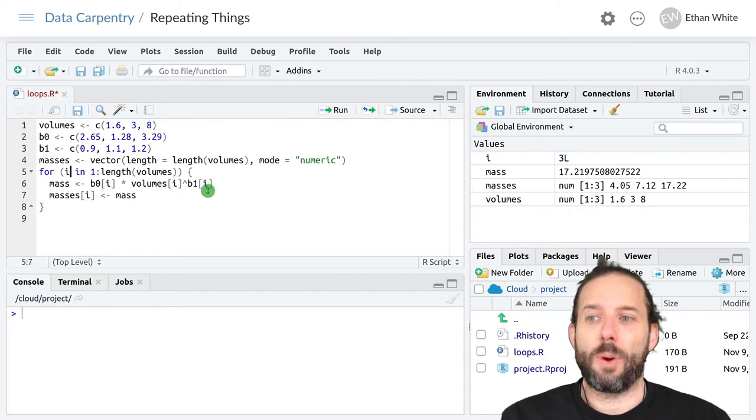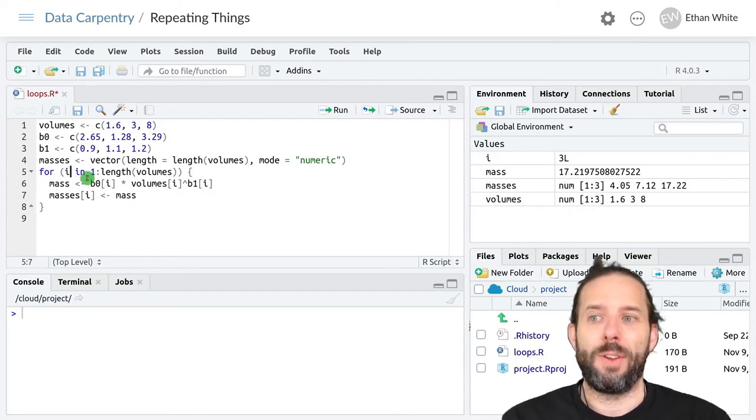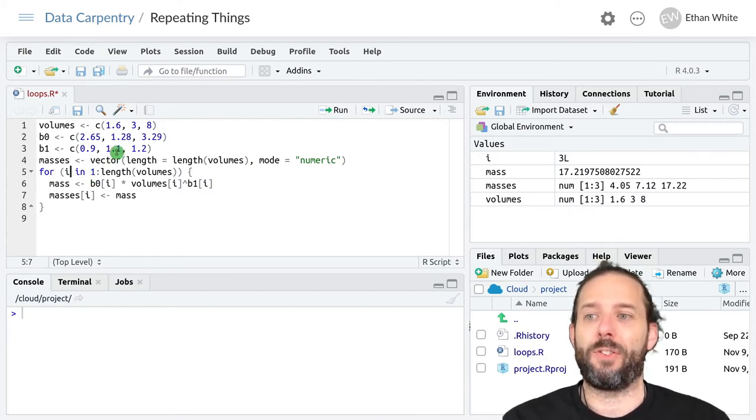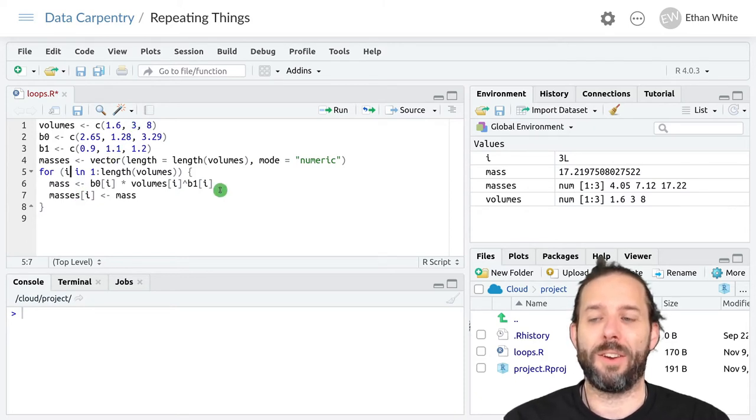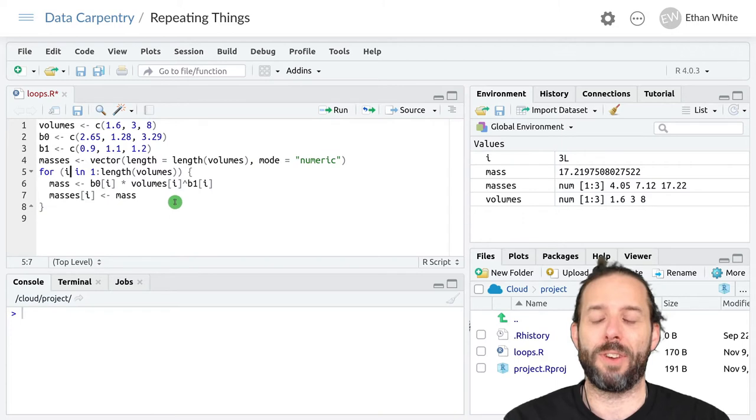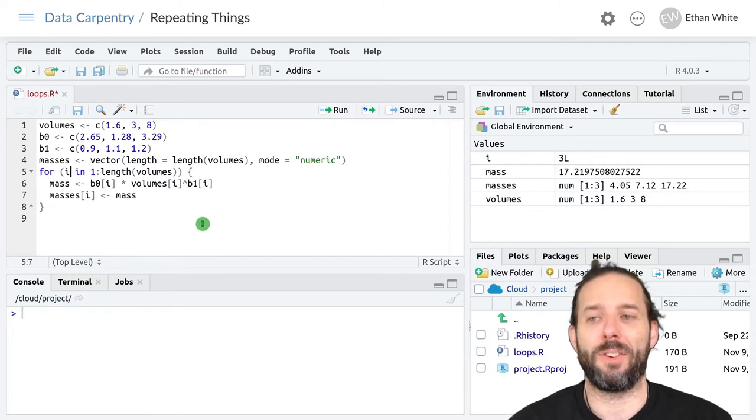The next trip through the loop i will be 2, so it will get the second value for b0, volumes, and b1, and do this calculation and store it in the second position in masses.